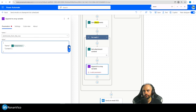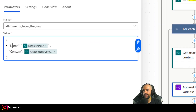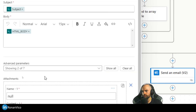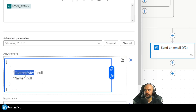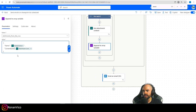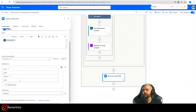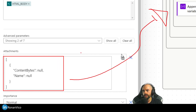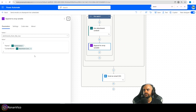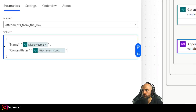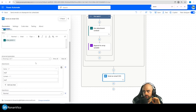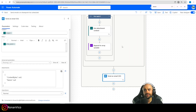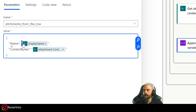Now I have both the display name and the attachment content. When appending to the array variable, I need 'name' and 'content bytes' — not just 'content'. I can see from the schema that it requires content bytes, so I update the append step to use display name for name and content bytes for the content. I add quotation marks as needed to match the schema.